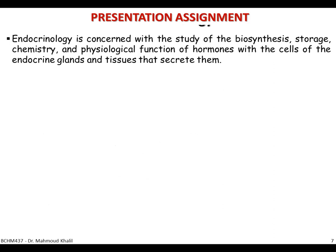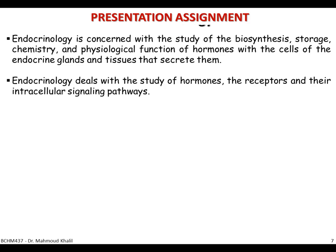Endocrinology is concerned with the study of how hormones are biosynthesized, stored, what is the chemistry of the hormone, and the physiological function within the cells of the endocrine gland that secretes this chemical signal. It also deals with studying hormone receptors that interact with and interpret the signal, and once the receptor recognizes the hormone, it starts a chain of reactions called the intracellular signaling pathway, conveying the signal from the surface of the cell into the DNA, because many genes must be expressed as a result of induction by the hormone.